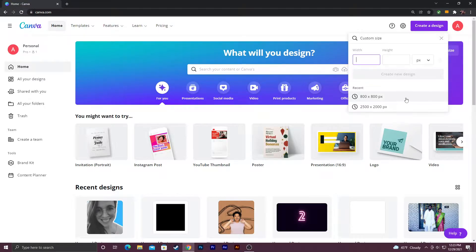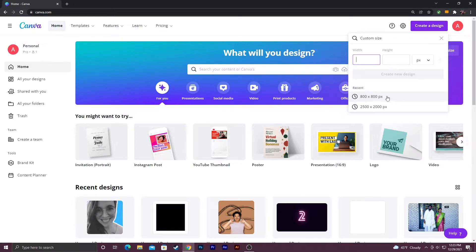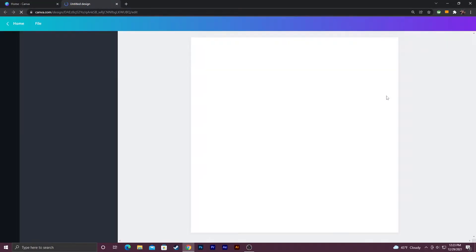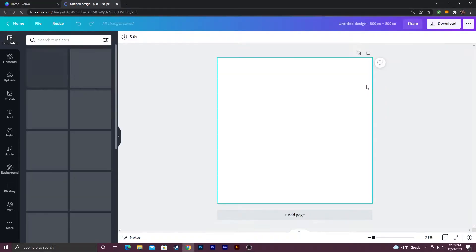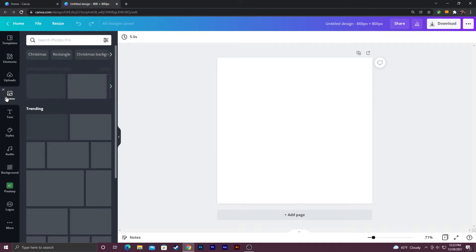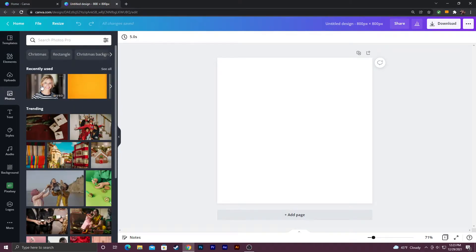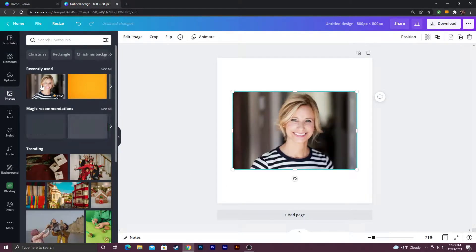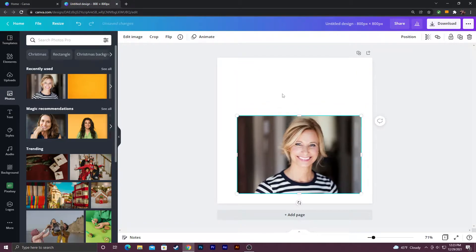I already did this before so I'm going to go ahead and click 800 by 800 under recent. I'm just going to go ahead and find an image of a person. I used this one before so I'll go ahead and do it again.